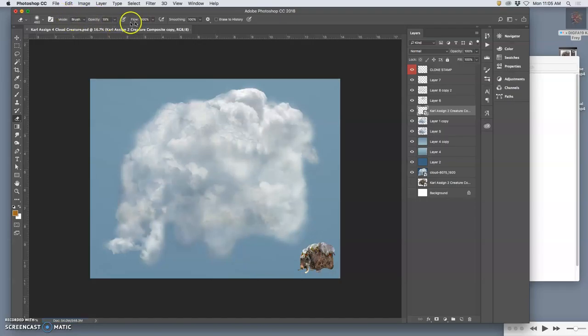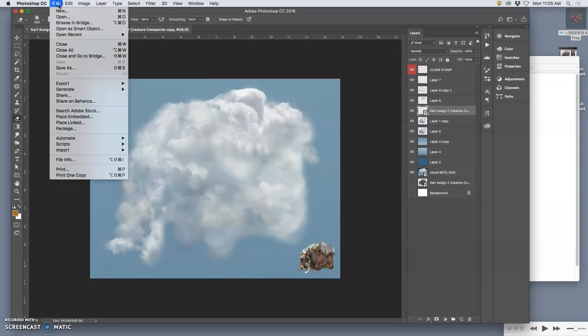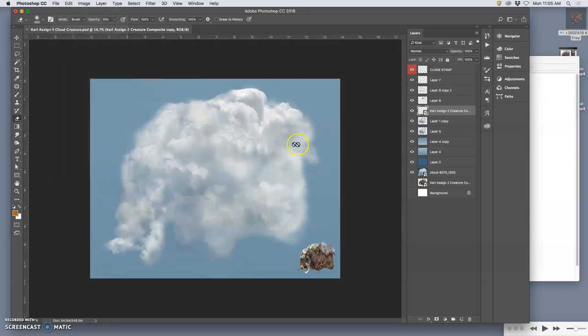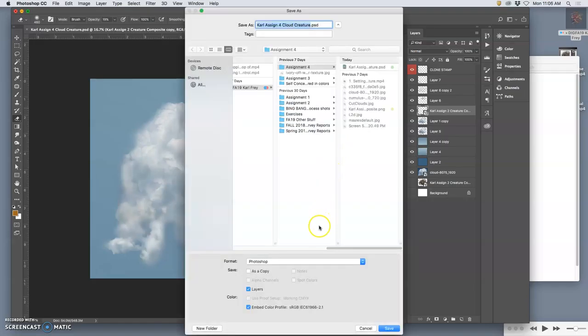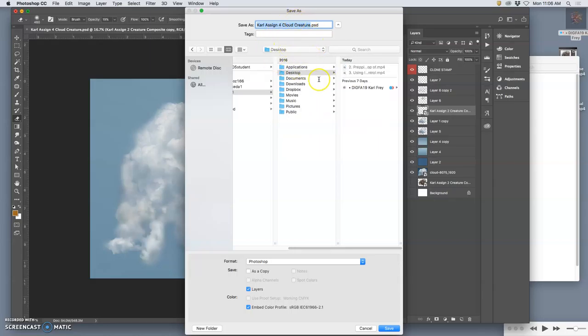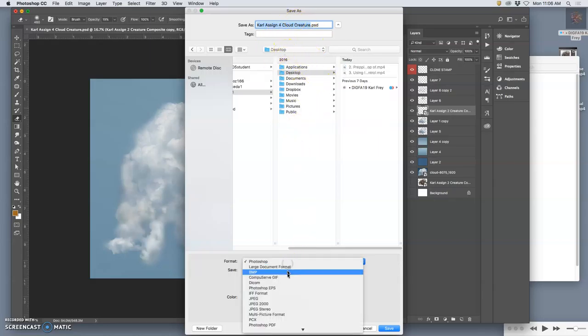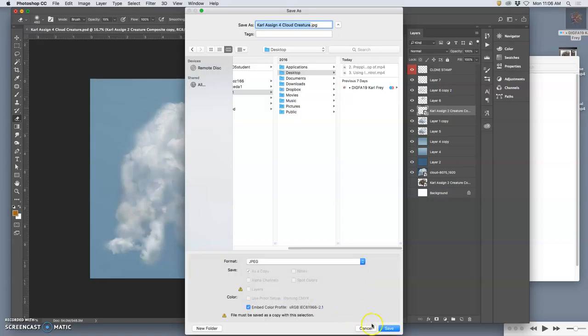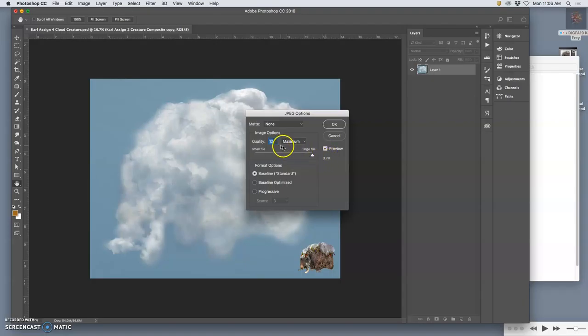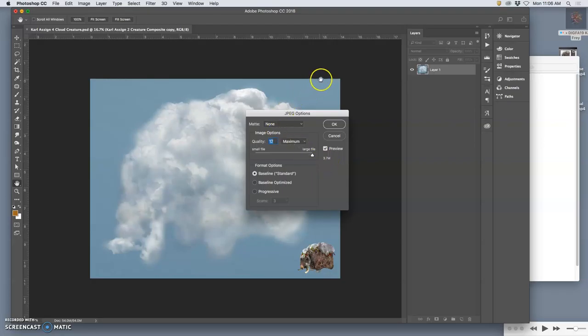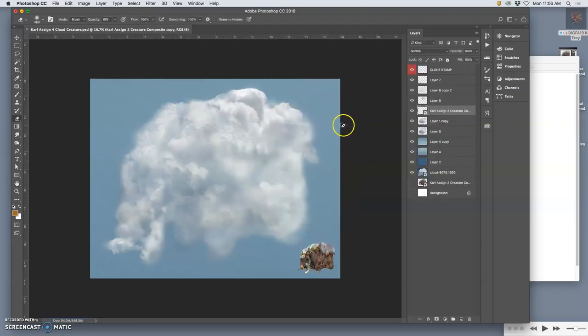And then I'm going to save it as a JPEG onto the desktop. Command D once you're in the save as screen to navigate to the desktop, and instead of as a Photoshop file, as a JPEG file. Seeing the preview even at a quality of 12, the maximum quality is still fewer than 5 megabytes, even though it's 11 by 14 inches by 350 pixels per inch. That's the power of a JPEG.